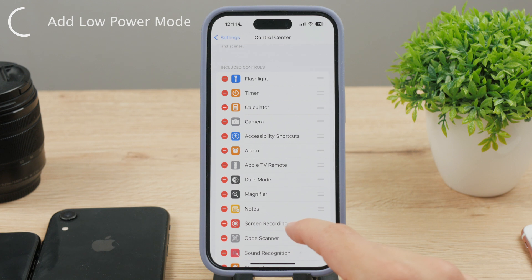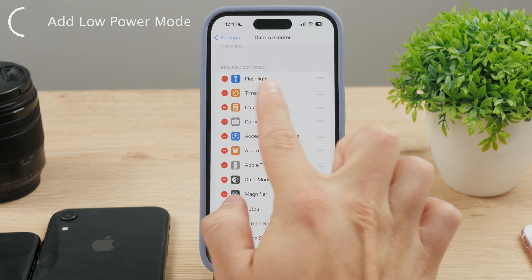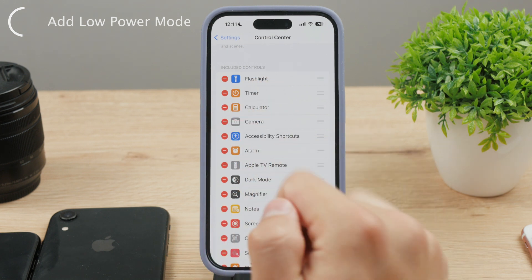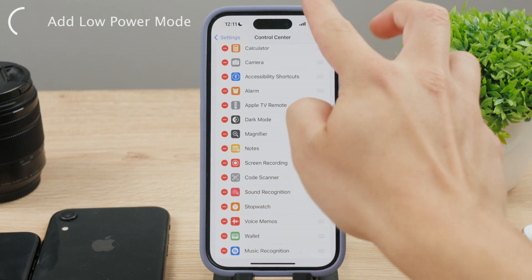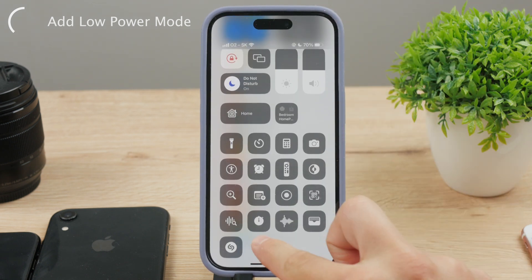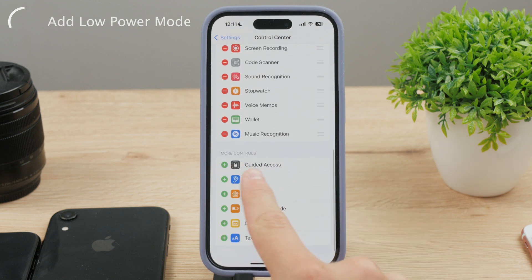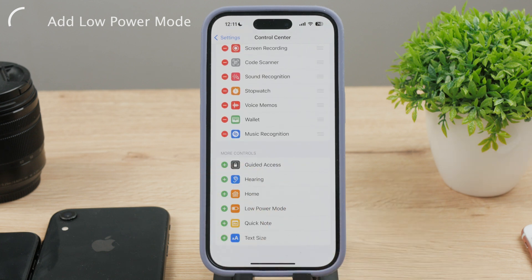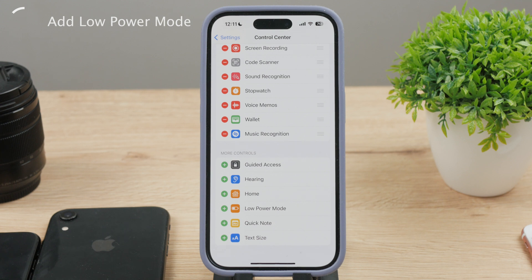Then scroll down again, and here are all the buttons that can be added to the control center. The first section, titled Included Controls, contains those buttons that already show up when you access the control center. But if you scroll down a bit more, there is also the section of More Controls, and there you can see more toggles to be added — they all have the green plus icon right next to them.